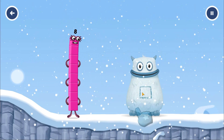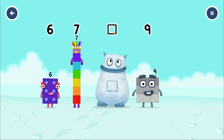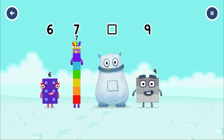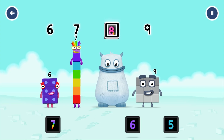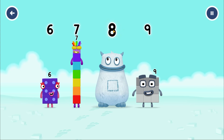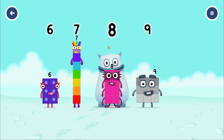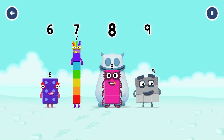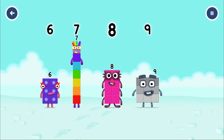Here comes Big Tum! Find the missing number to reveal who's inside Big Tum's tum. 6. 7. Yum! 9. Yum yum! Who's in my tum? 8. That's right! 8 was in my tum! Yum yum! Well done! 6, 7, 8, 9.